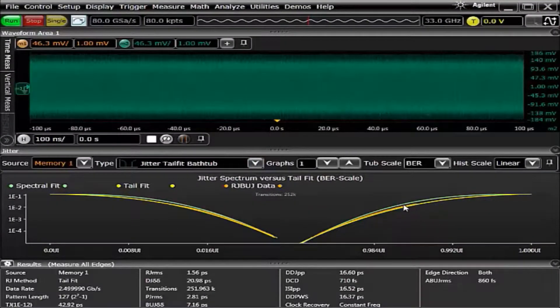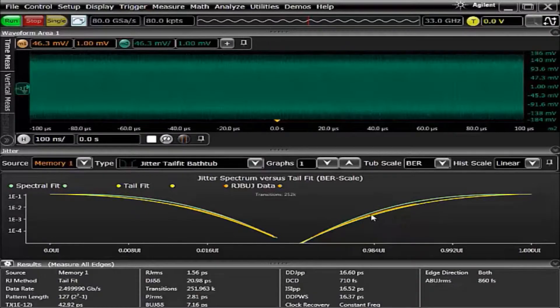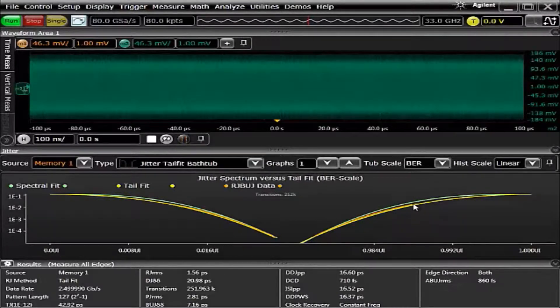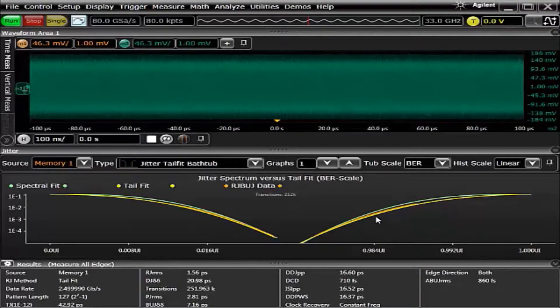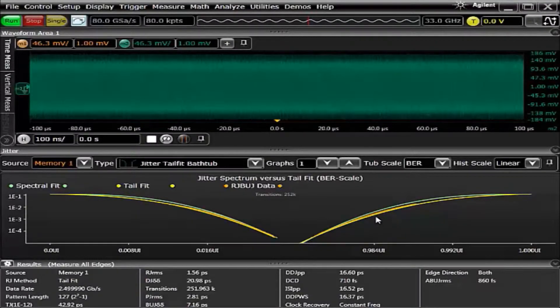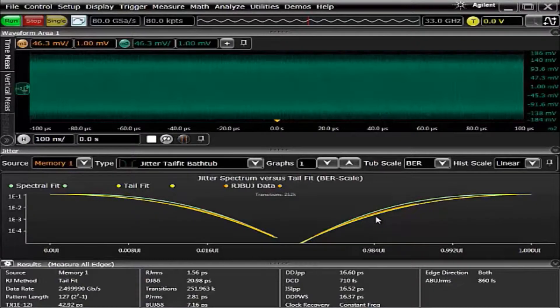In this case, the spectral and the tail fit data match very closely with the real data, the true random bounded uncorrelated jitter data. For this instance of measurements, either the tail fit or the spectral method would do an excellent job.